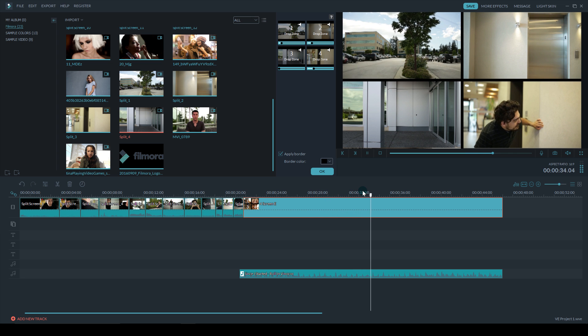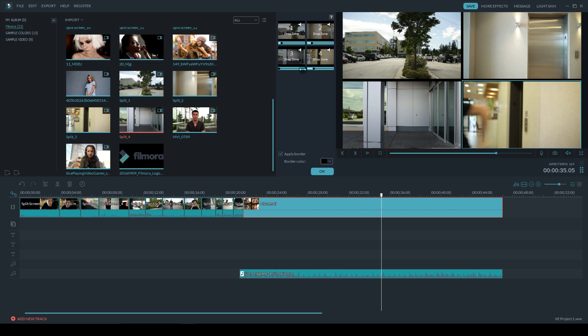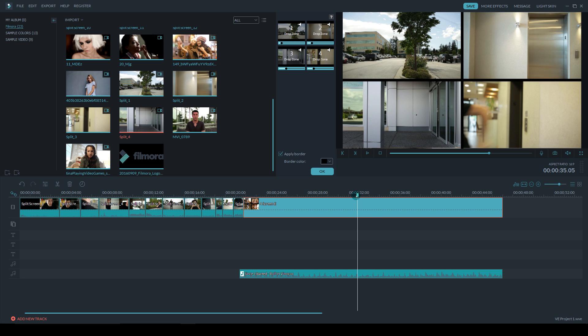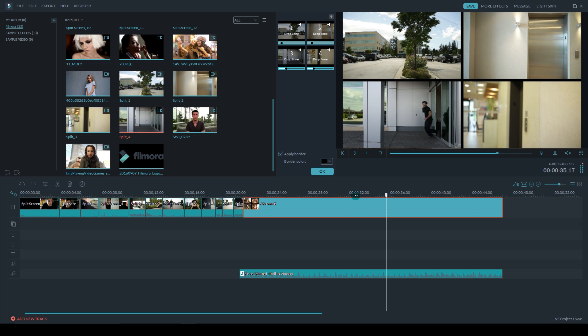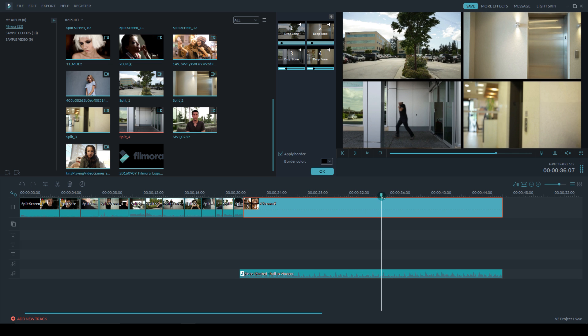So I choose the frame where George is leaving, and then I can start sliding on drop zone three to find the correct start position. And as George leaves, he enters the last and final frame. That's how we achieve this little split screen sequence.